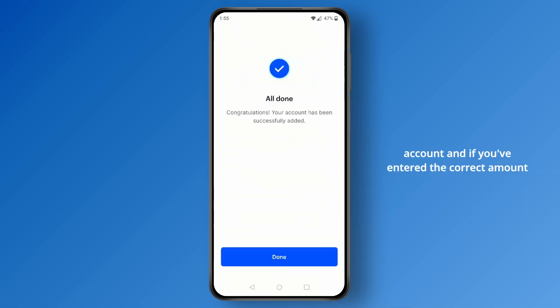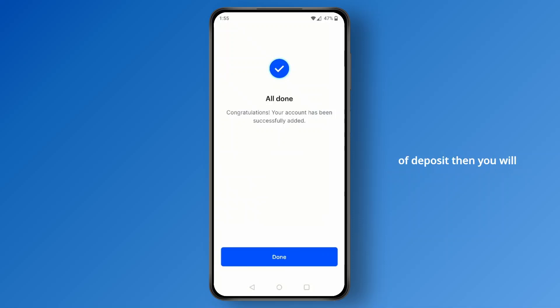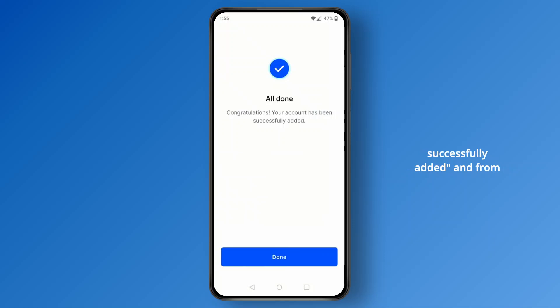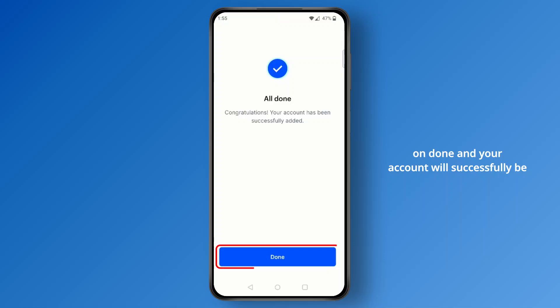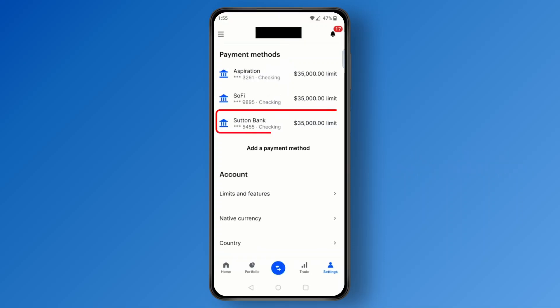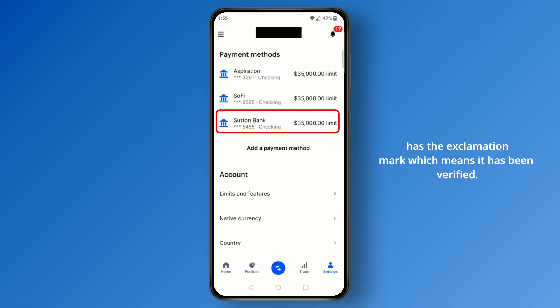Once you have those two deposits from Coinbase, click on verify bank account and enter the correct deposit amounts. If entered correctly, you'll see a congratulations message confirming your account has been successfully added. Click done to finish.